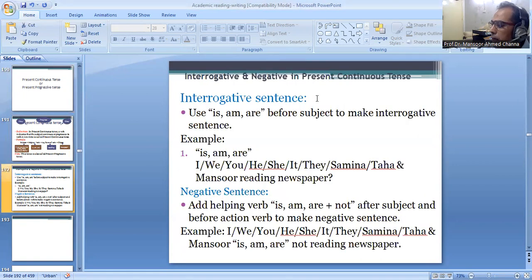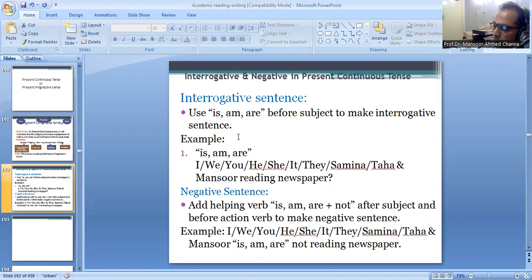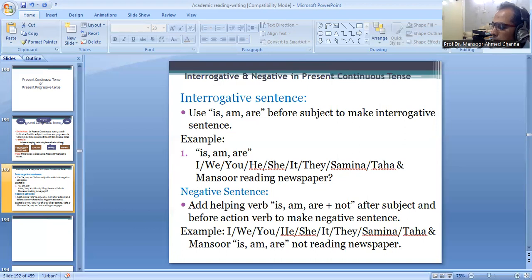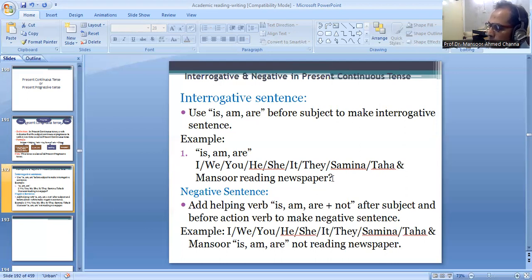In order to make interrogative sentences in present continuous tense, we place is, am, or are before the subject. For example: Am I reading newspaper? Are we reading newspaper? Are you reading newspaper? Is he reading newspaper? Are they reading newspaper? This is how it appears in written form.